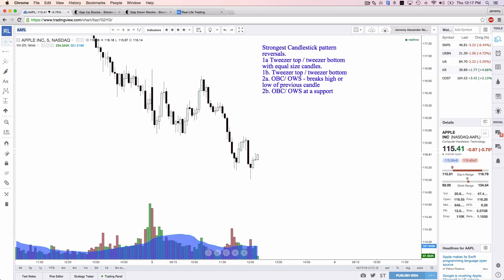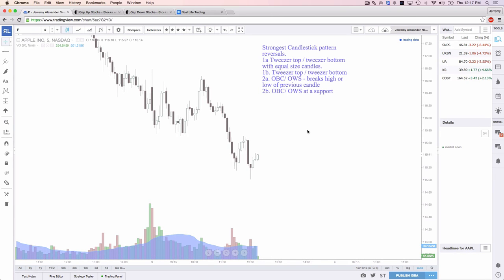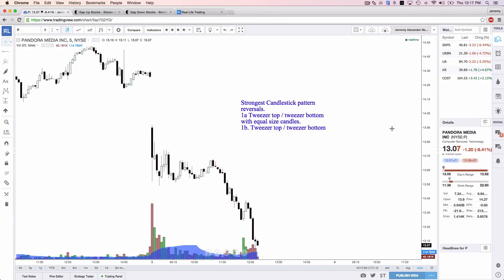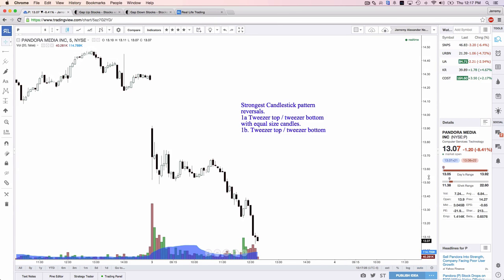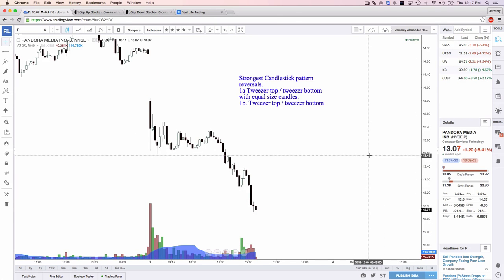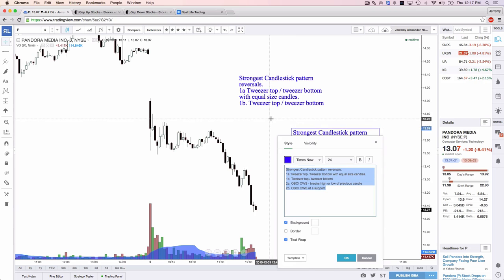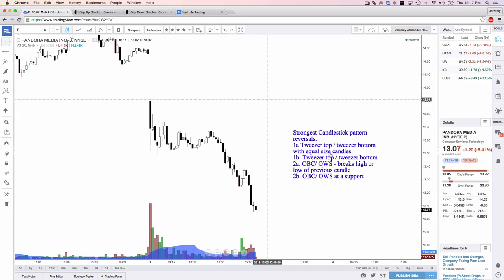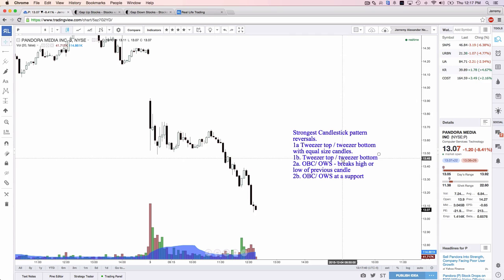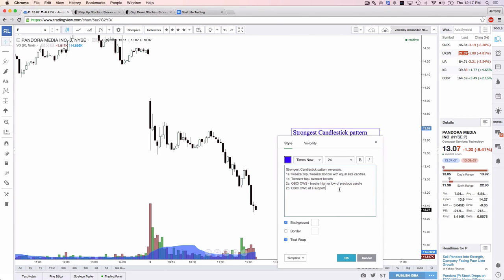Dan just took Pandora for 2.2R during the recording — nice! Let me hop over to Pandora. Oh yeah, nice little break. Nicely done. So one black crow, one white soldier breaks the candle low or candle high. And then one black crow, one white soldier out of support. Now number three.